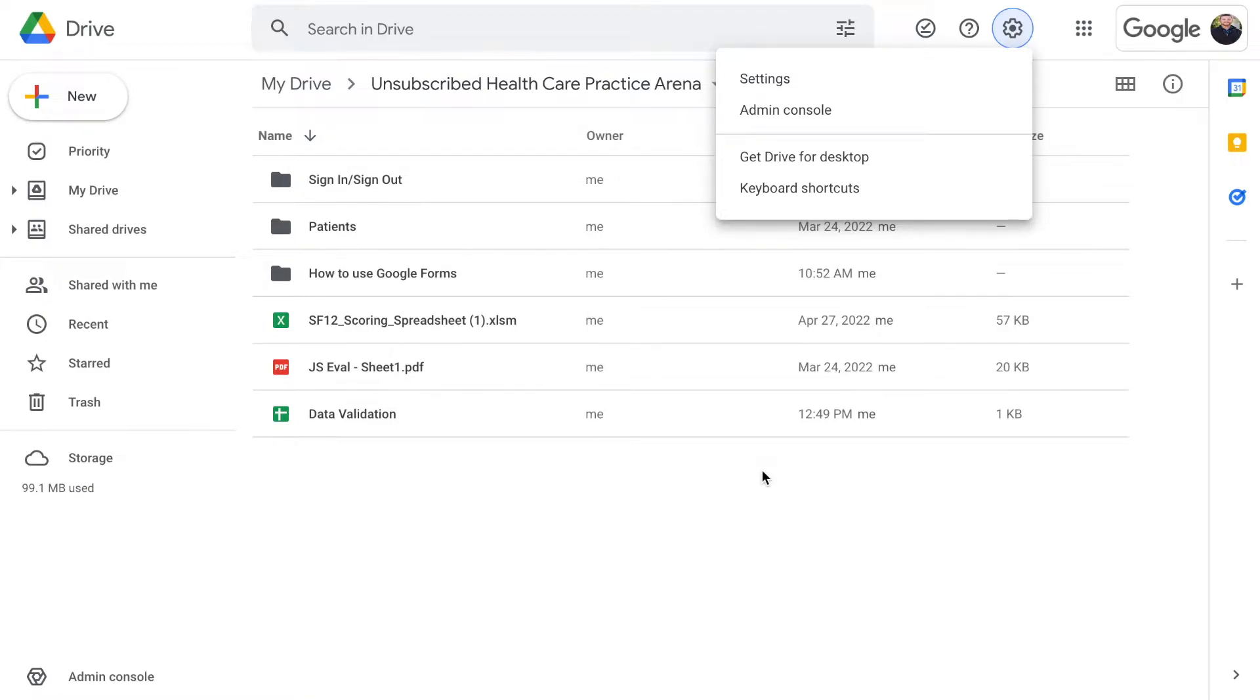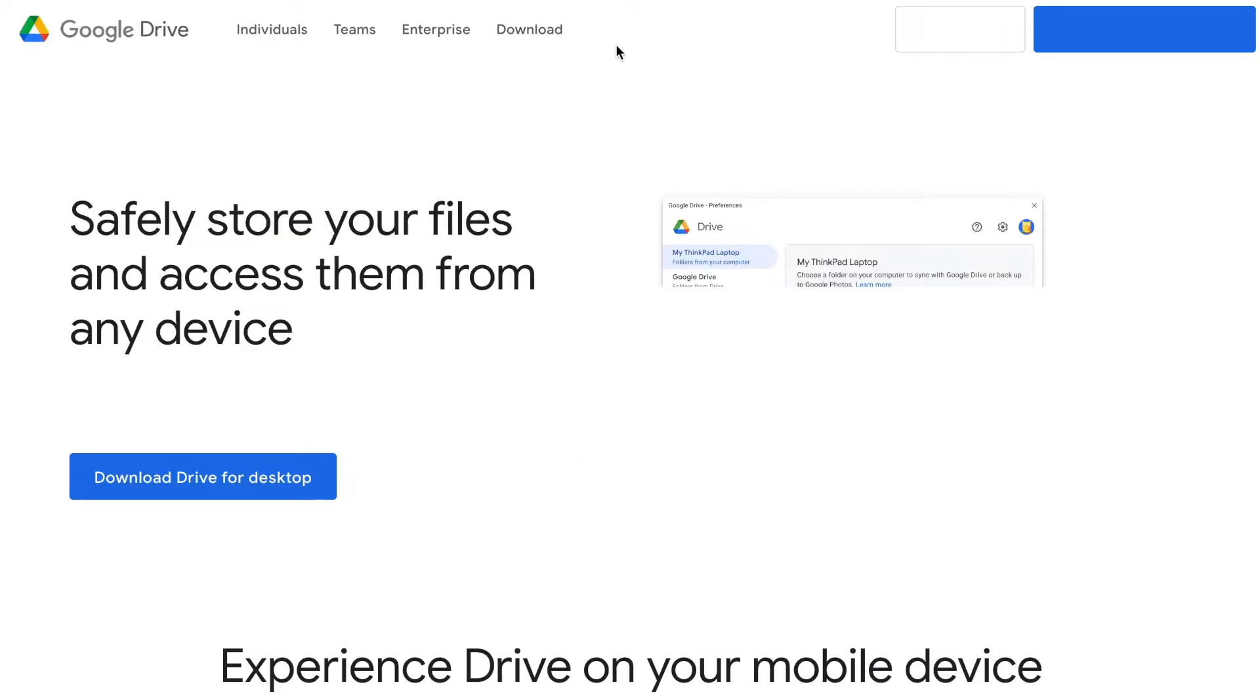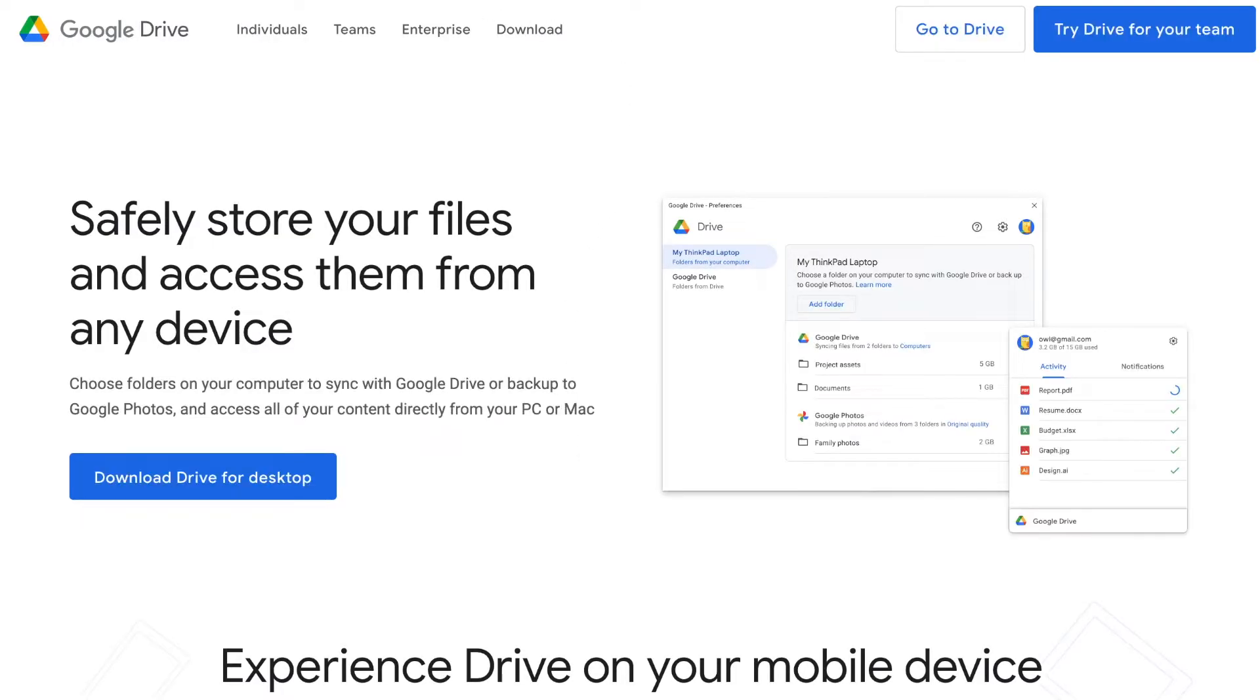Hey everyone, this is Max from Unsubscribed Healthcare. I want to go over how you can get Google Drive for your desktop. Click on Settings on the top right corner, click on Get Google Drive for Desktop, and you will click on Download Drive for Desktop.